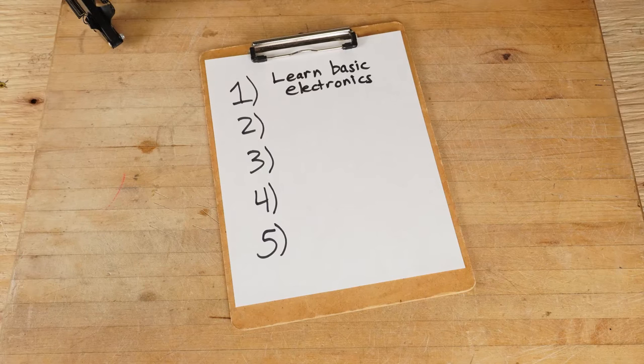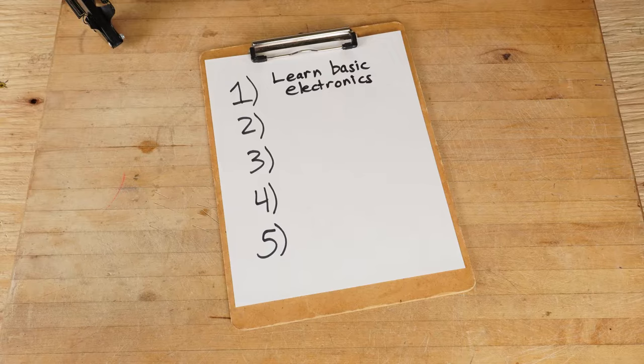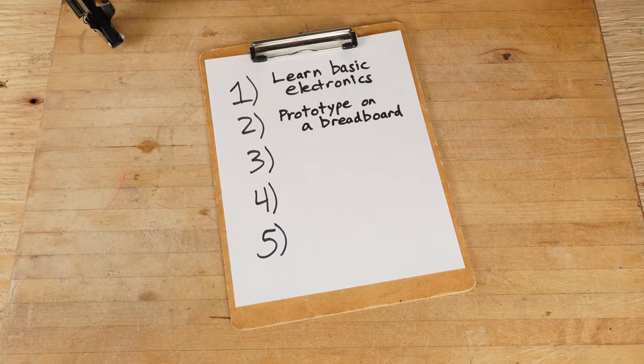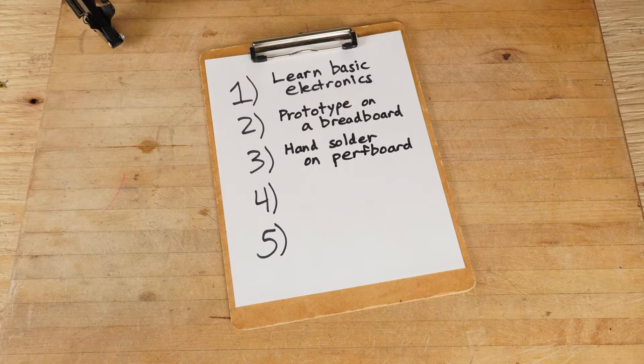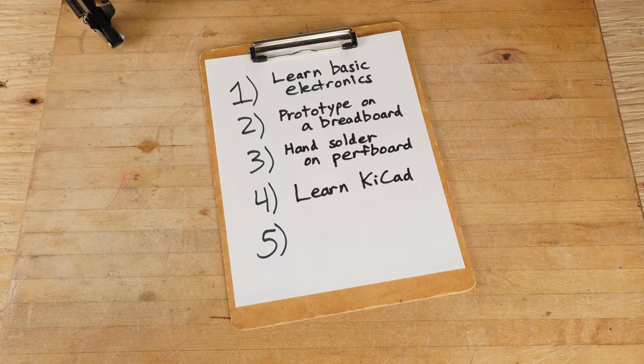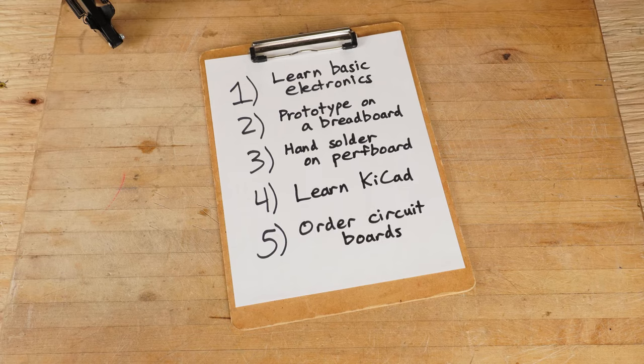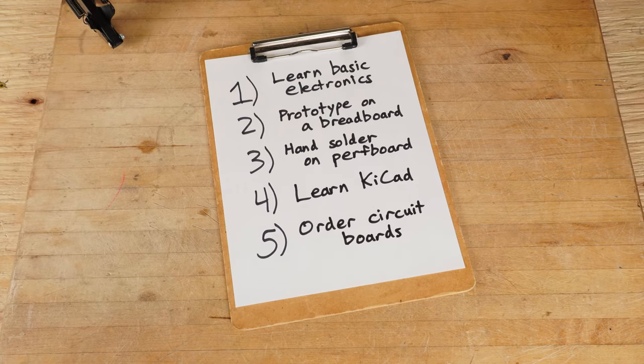First, we'll go over the uses of some basic electronic components. Then we'll discuss prototyping on a breadboard to test a circuit. Next, we'll hand solder our circuit on perfboard to make it permanent. After that, we'll talk about KiCad, a software used for designing PCBs. And finally, we'll go over the PCB ordering process so you can get your own boards made quickly and inexpensively. By the end of your journey, you'll have learned the basics of electronics design and be on your way to creating all kinds of custom projects.